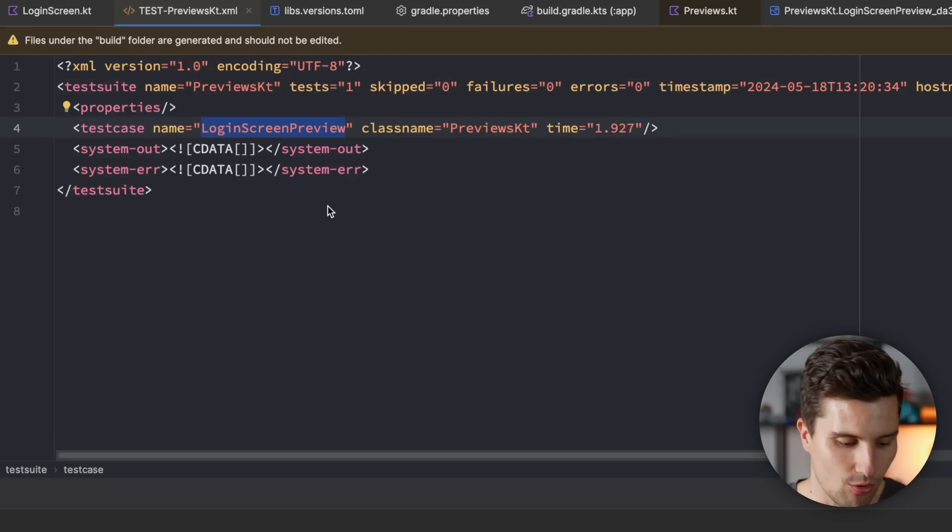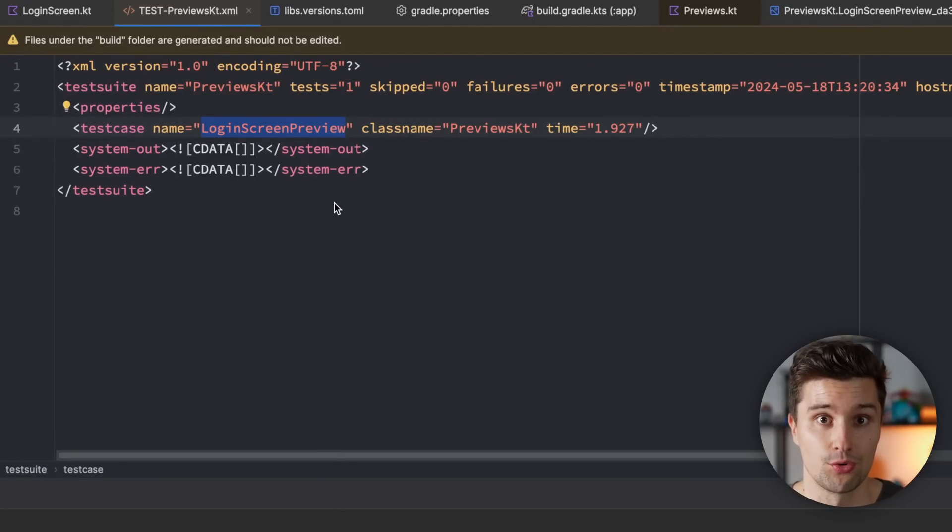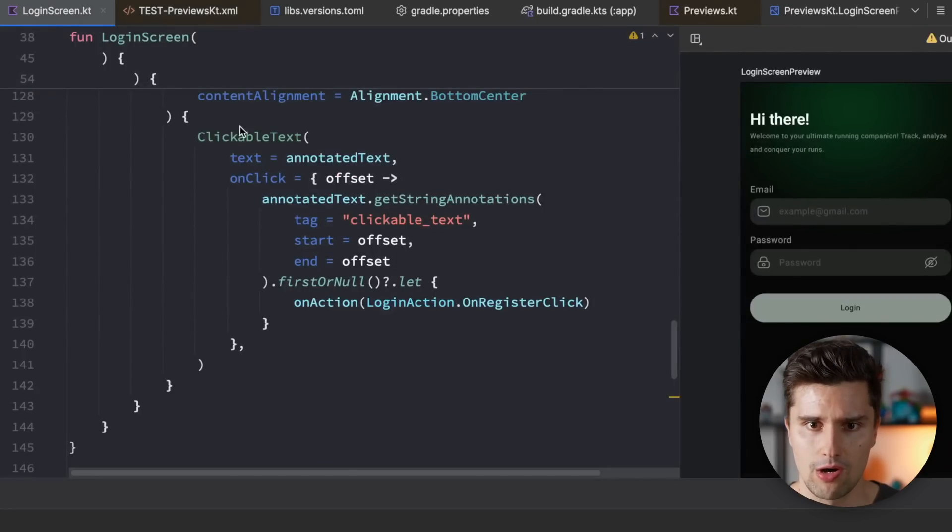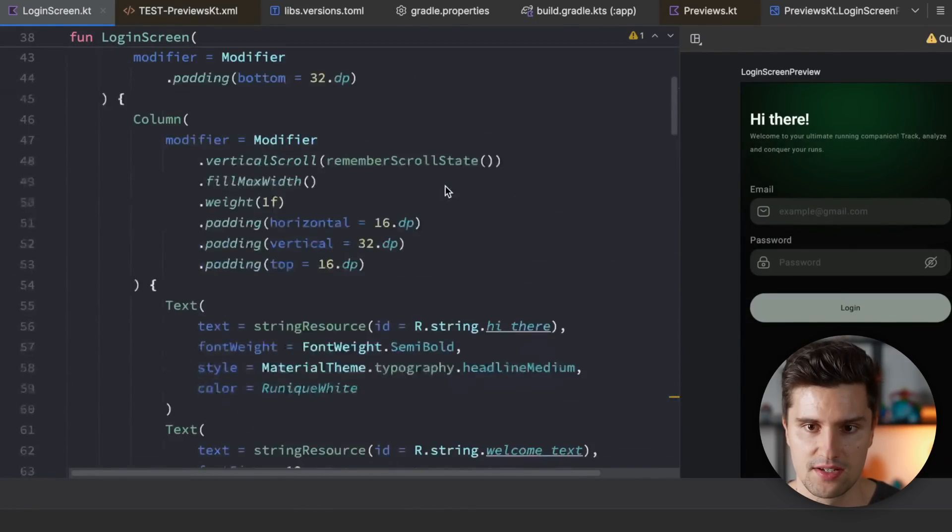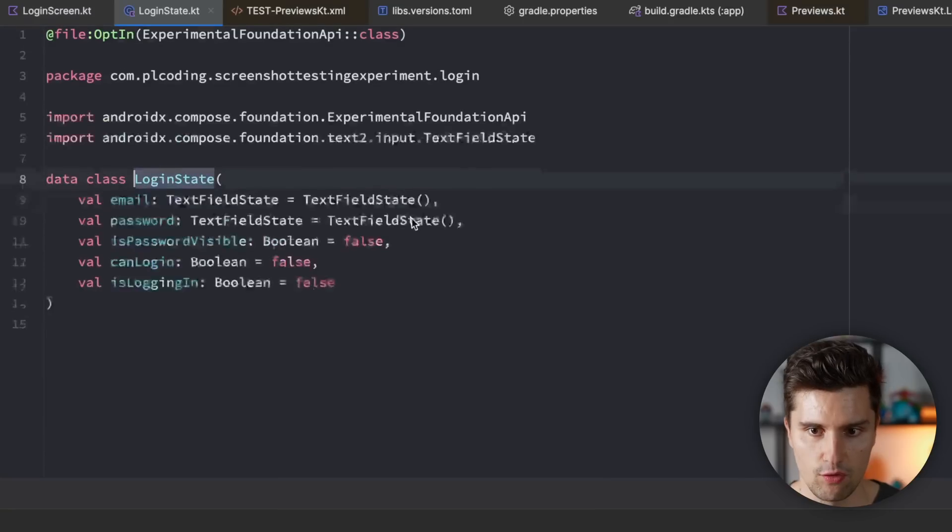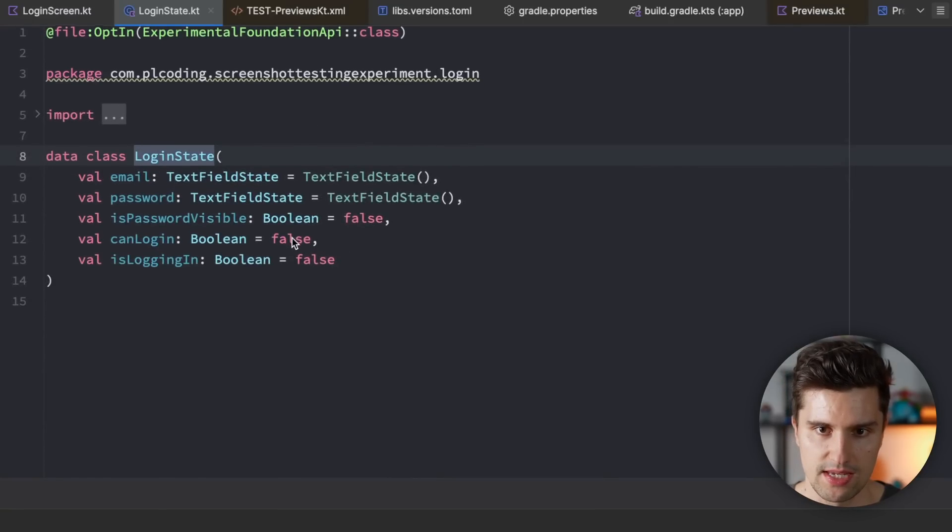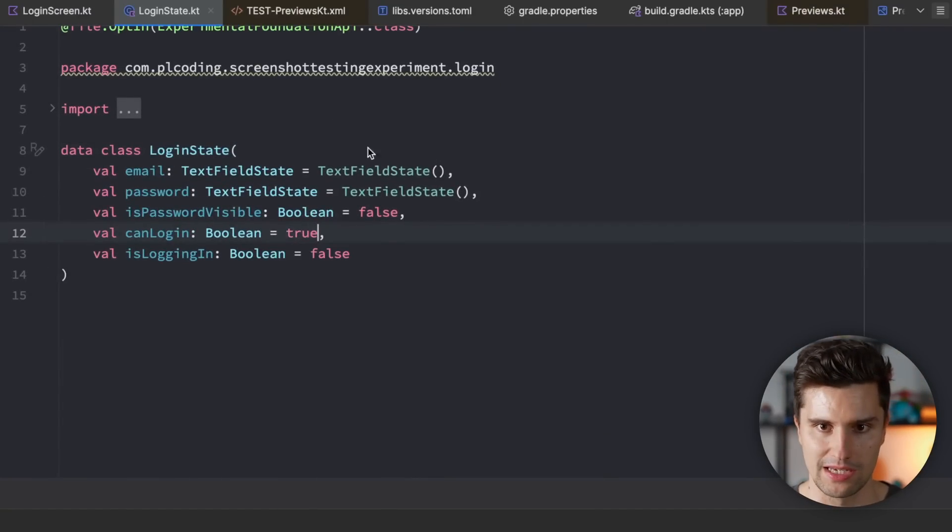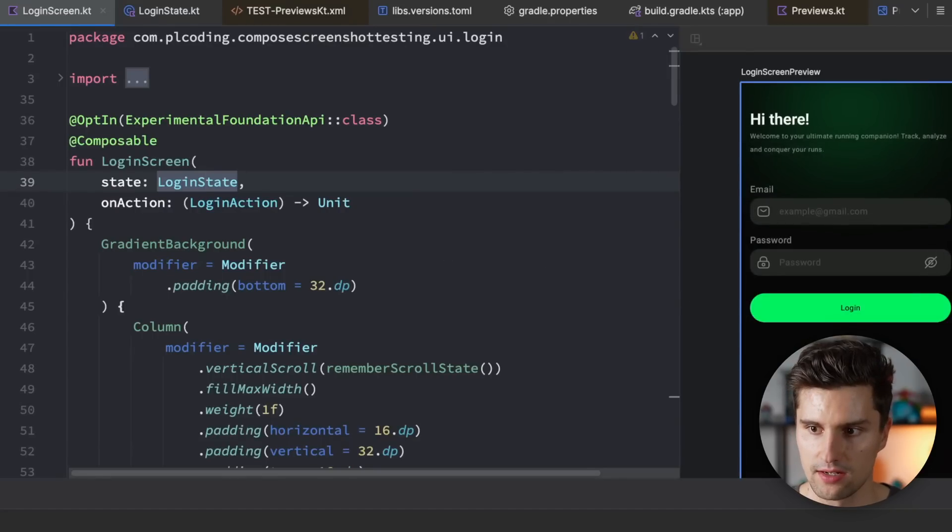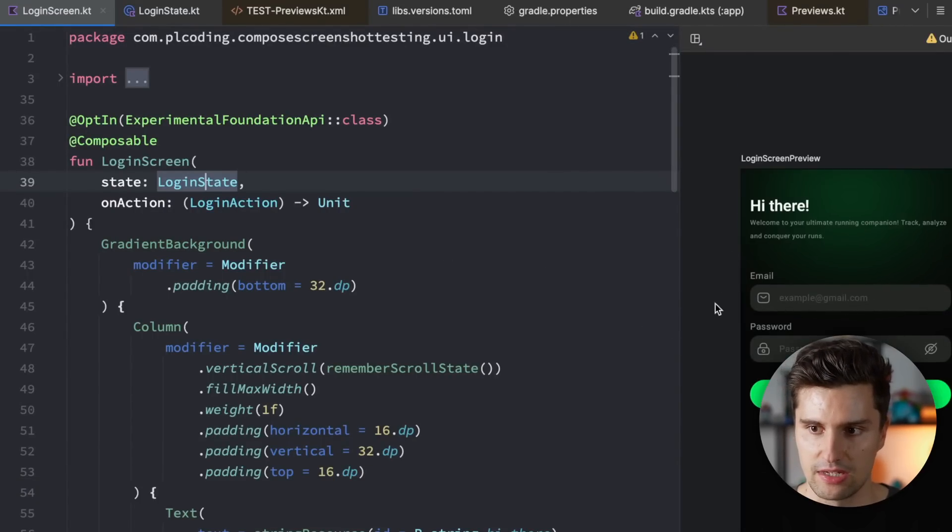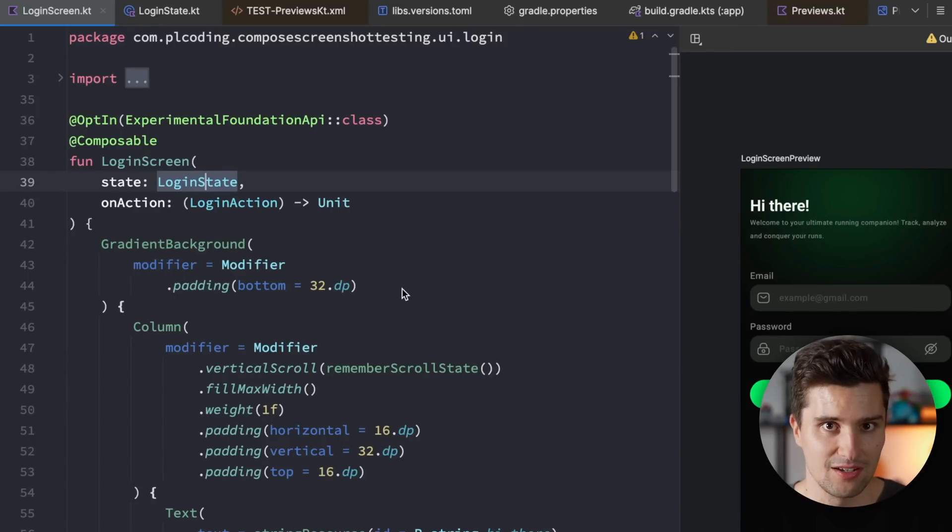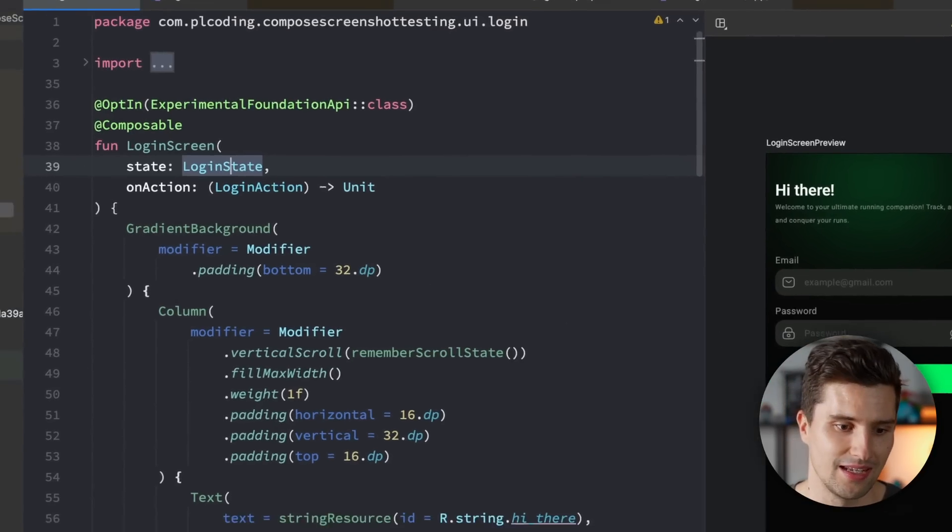But let's of course now also test if we break something in our code, because that is what we want to catch with automated tests. Let's go to our login screen. And let's say that maybe we change something in our default state. Maybe by default, we say that we can log in. And that would result in our button being enabled by default, even though we haven't yet typed anything inside of our text fields. So this is definitely a state that should be invalid. So we intentionally broke our code at this point.